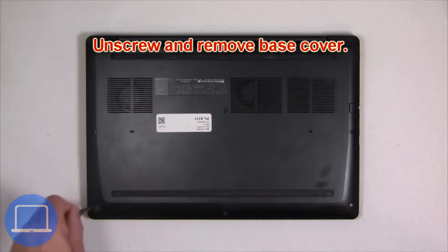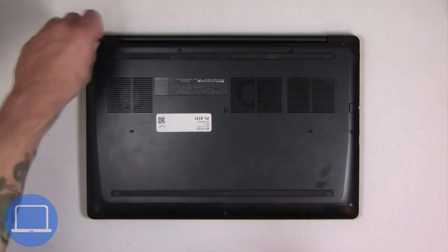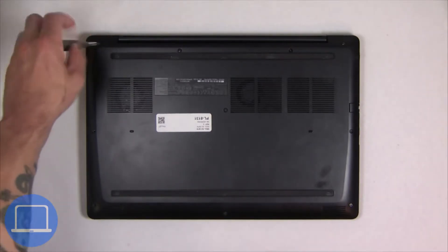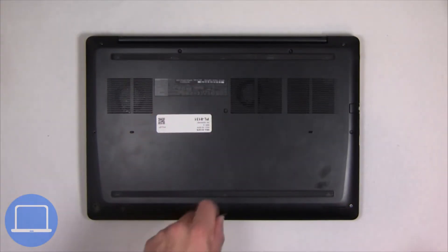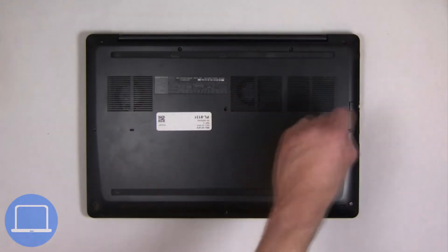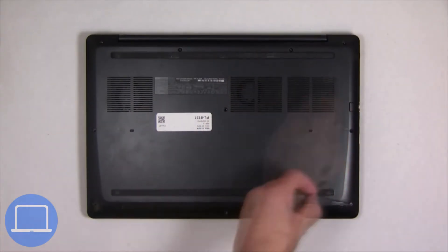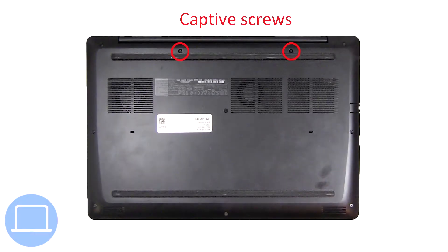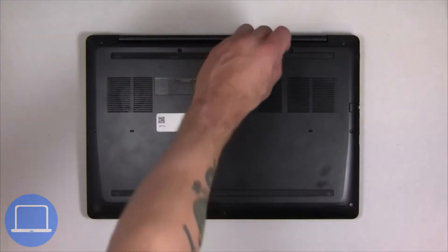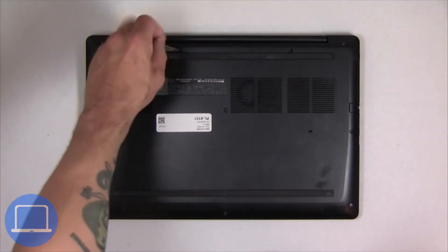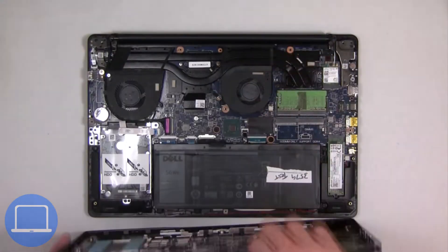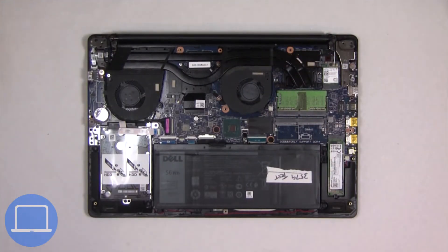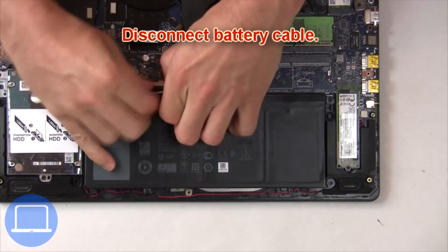Unscrew and remove the bottom base. Then disconnect the battery cable.